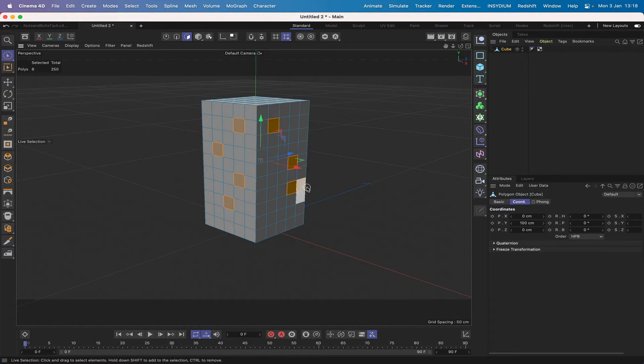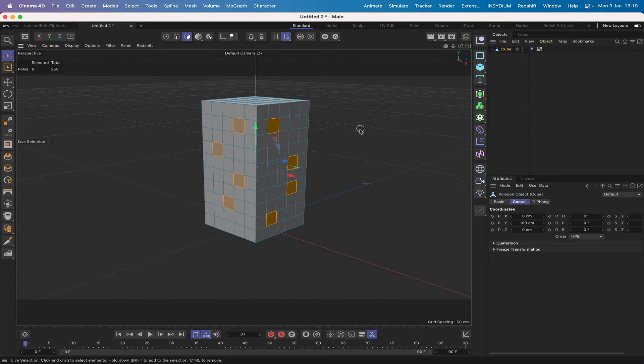That one. Don't really want that one. Just take that one there. So I've got eight windows selected and that's good. That's what I need.